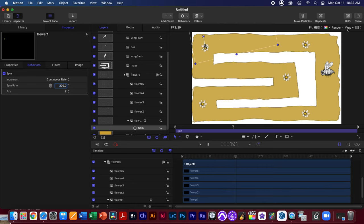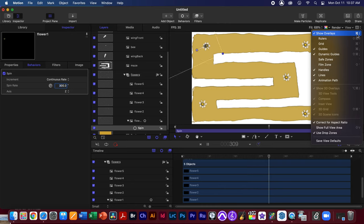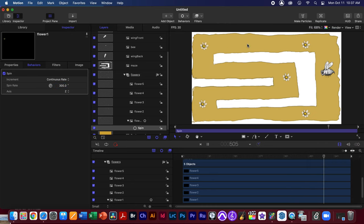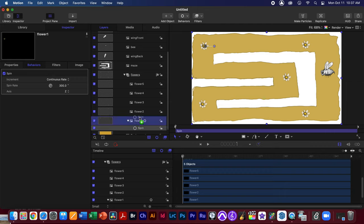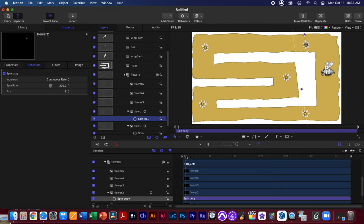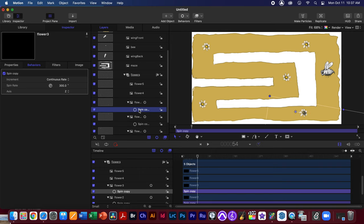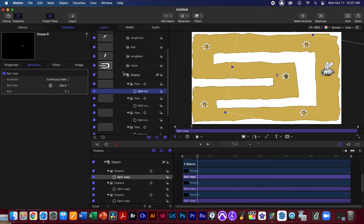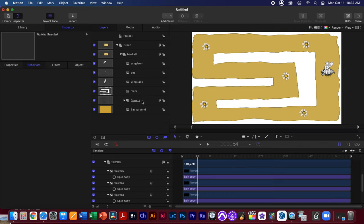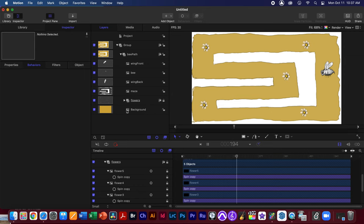You'll notice an overlay on screen — one way to toggle it off and on is Command + Question Mark or Command + Slash. When you turn it off you can actually see the spinning flower. Now I can take that spin behavior and Option-drag it onto the second flower to copy it, and now two flowers are spinning. Option-drag again for each remaining flower. A nice thing about behaviors is that you can Option-drag them and all the settings stay intact. Once all flowers are spinning at the same rate, I'll lock the flower layer and the background layer.